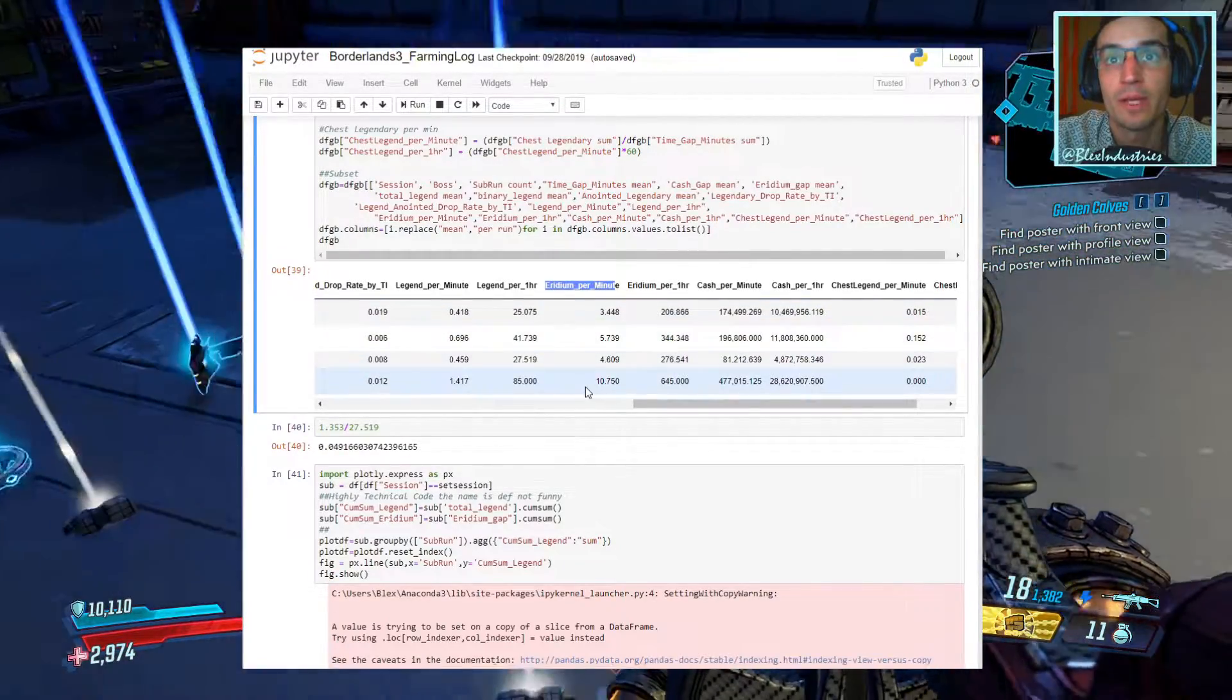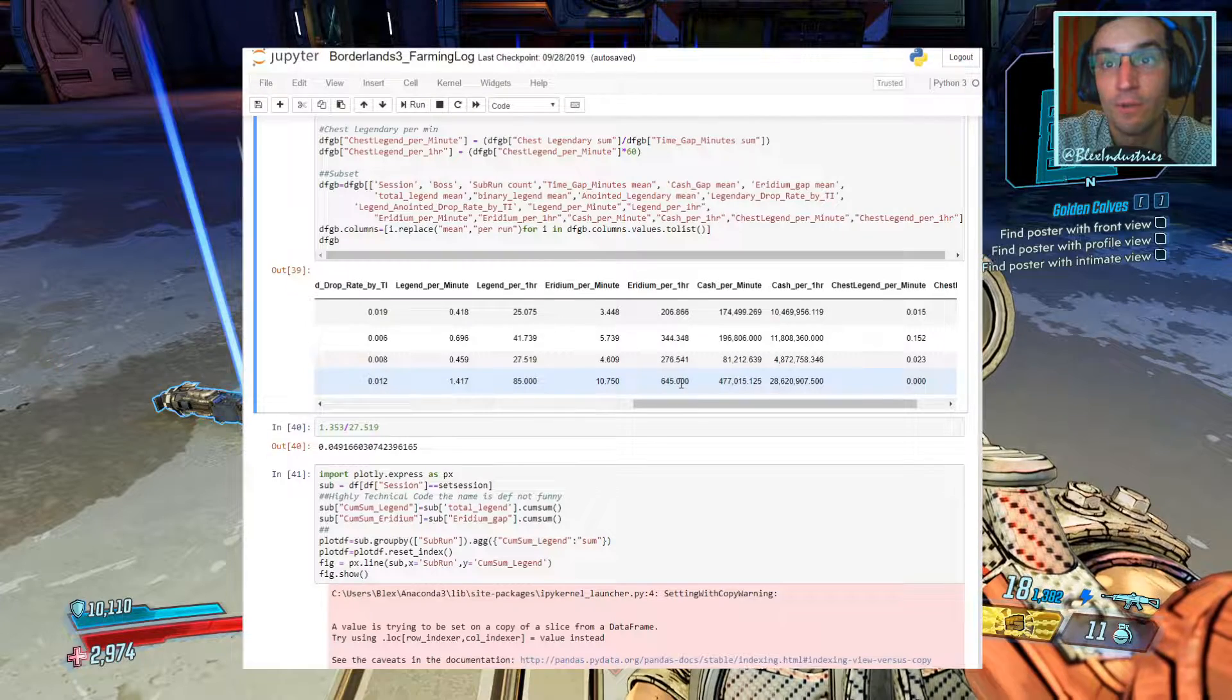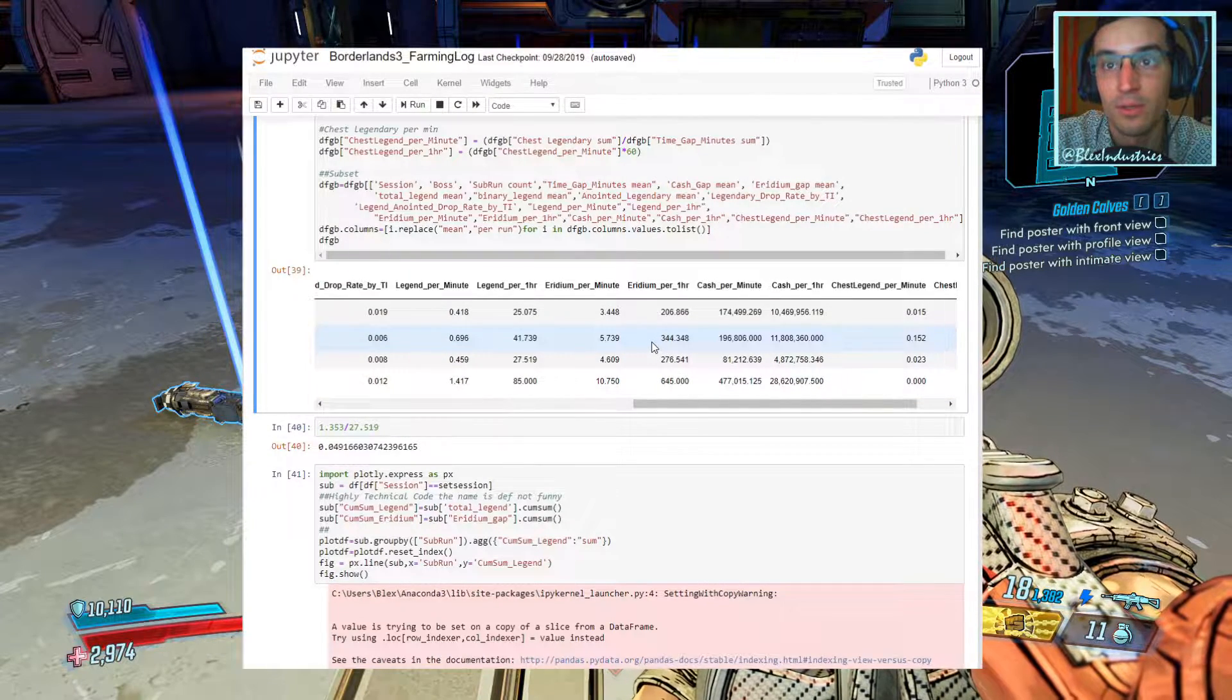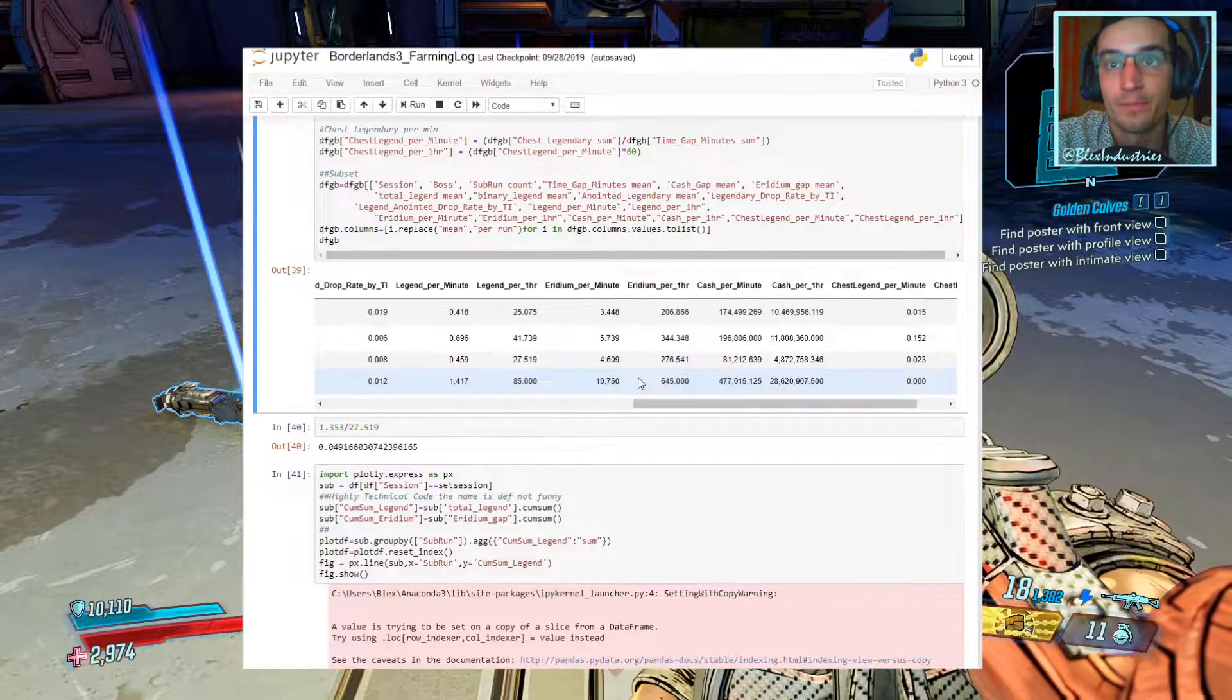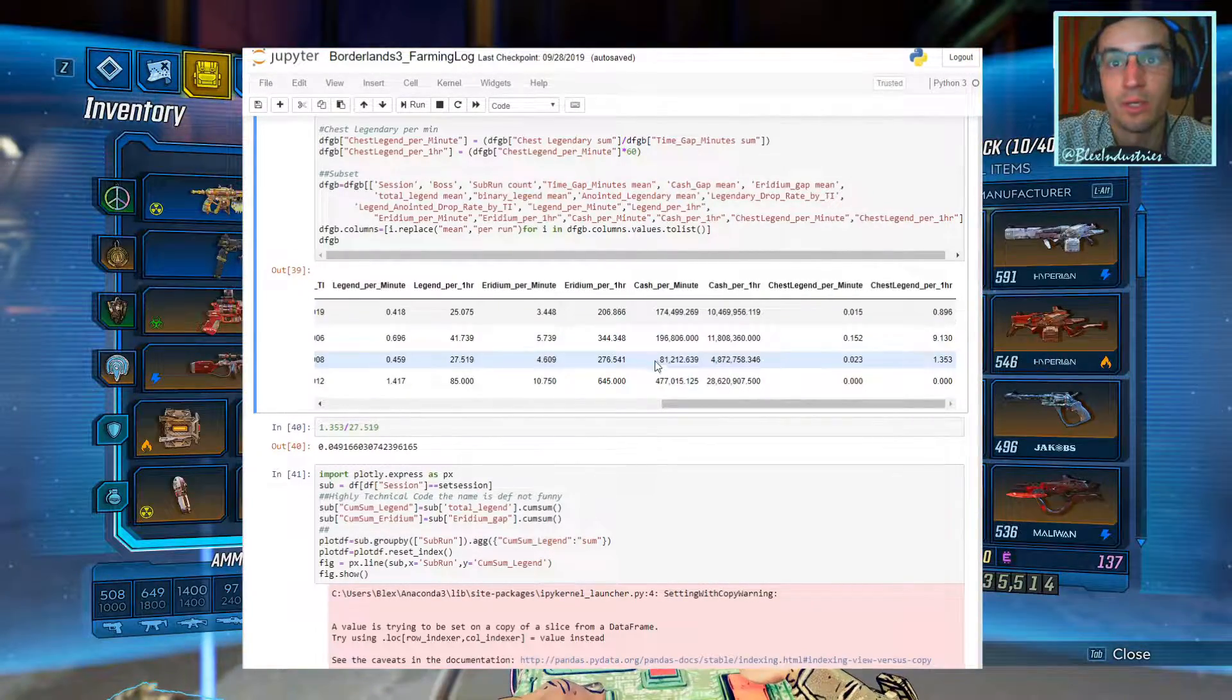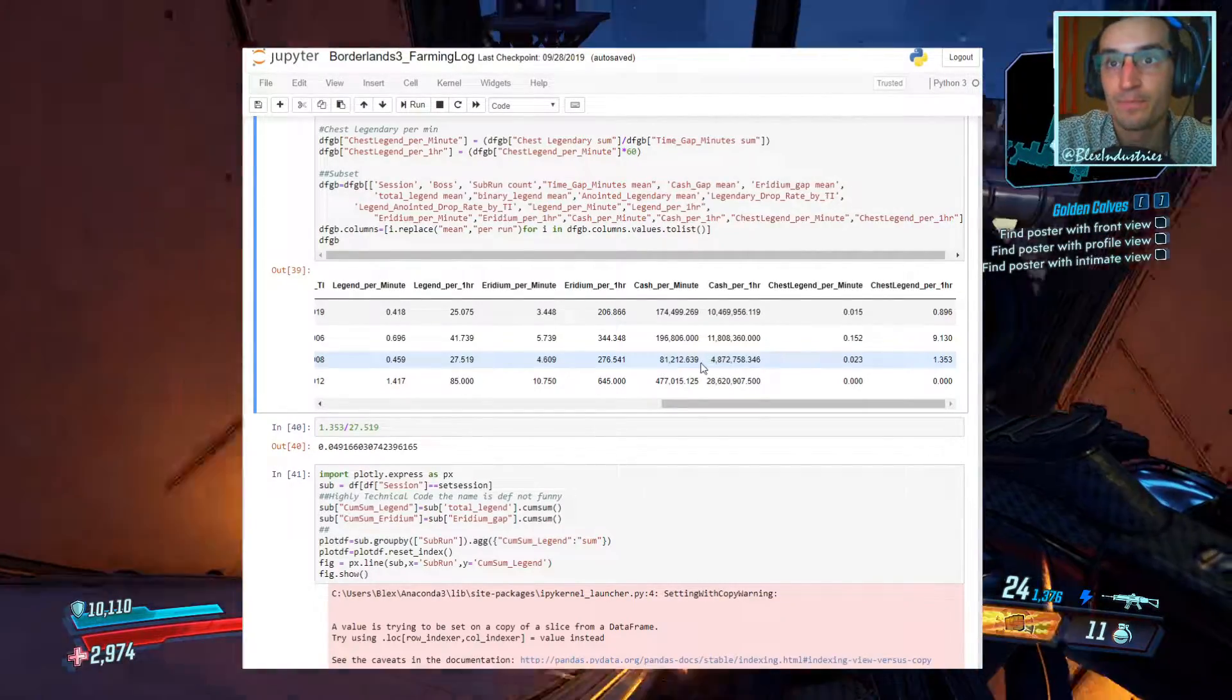Iridium per minute, 10, that translates to about 640 per hour. Again, just about double, almost double, what Captain Traunt does for you. And many multiples beyond General Traunt and Tyreen.